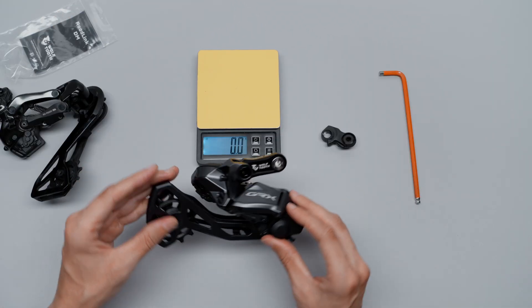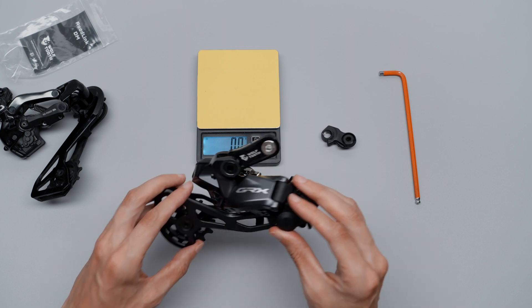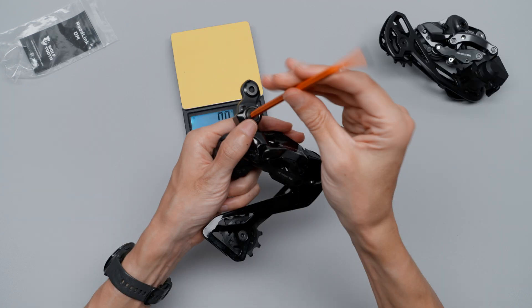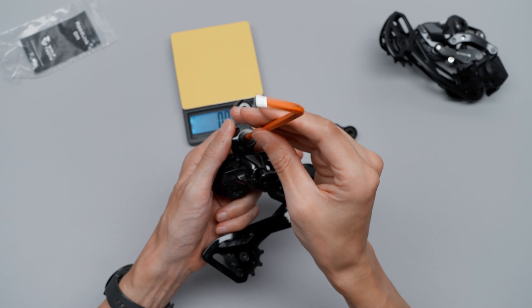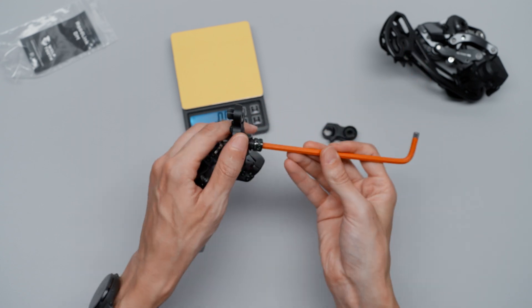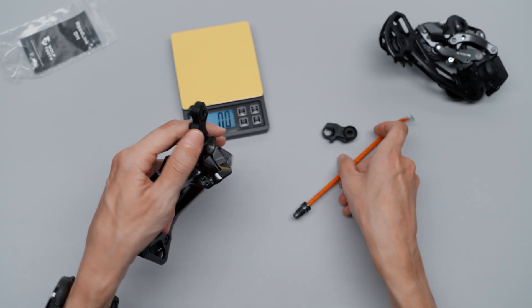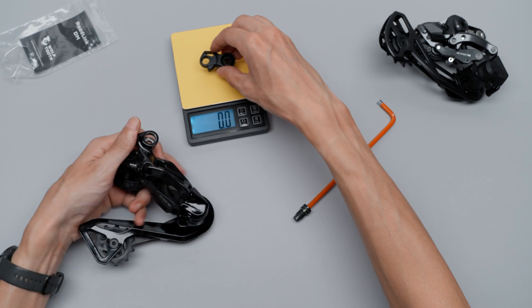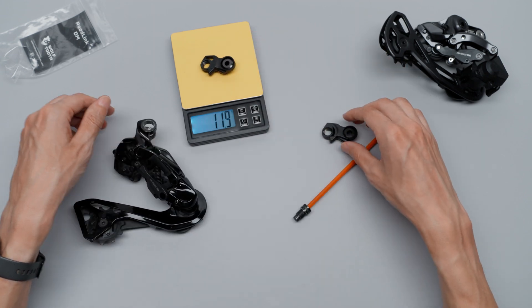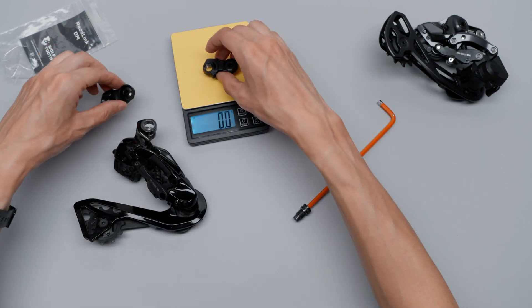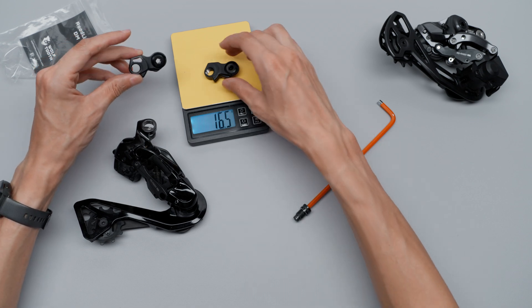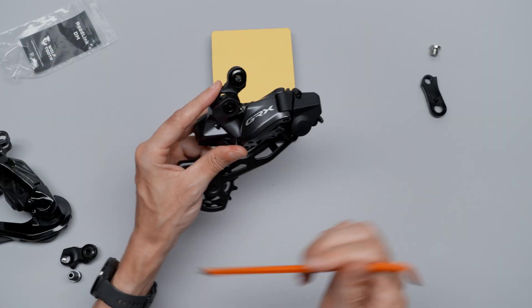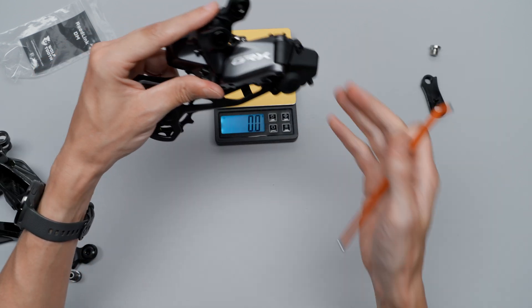But again, that will be a video for the main channel, so stay tuned for that. Let's check the Dura Ace link and see if there's any difference in weight. If you have a spare DM link for the Dura Ace, you can actually use it on the GRX and save a few grams if you want to. Good to know.